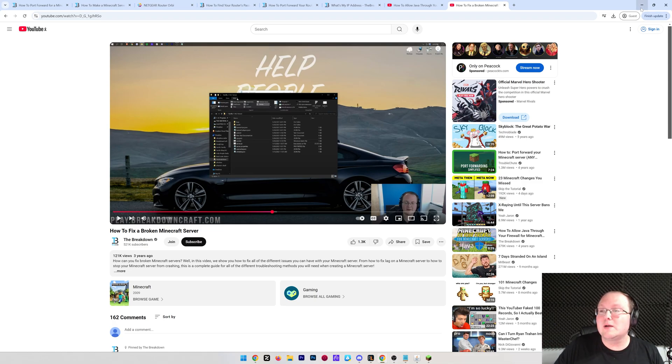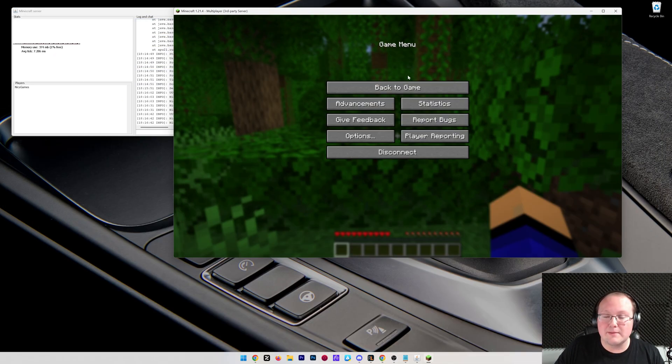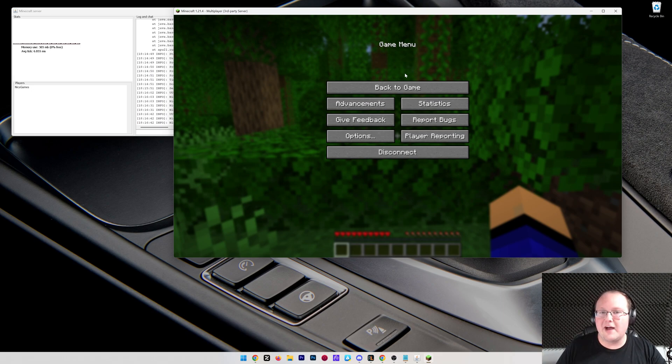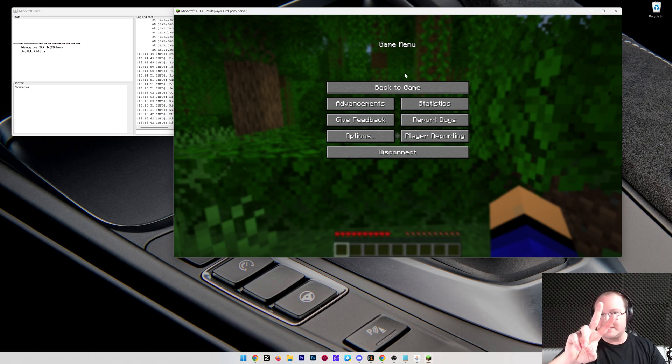So there you have it. If you've got any questions, let us know in the comment section down below. But you now know how to port forward for a Minecraft server in 2025. We'll see you in the next video, and I'm out. Peace.